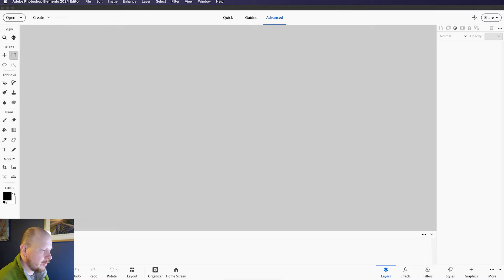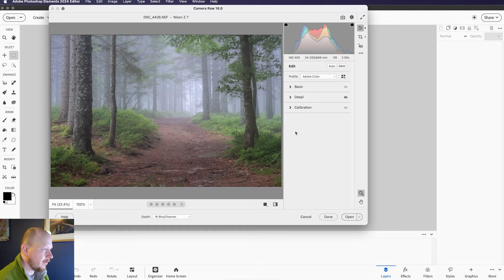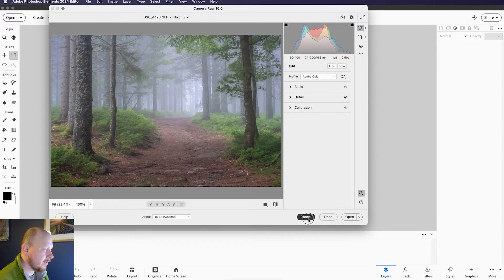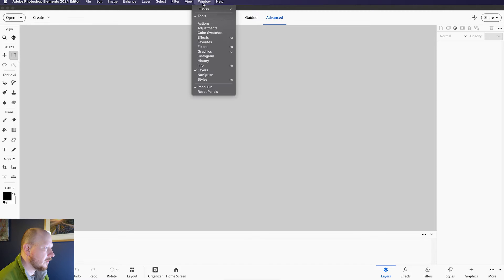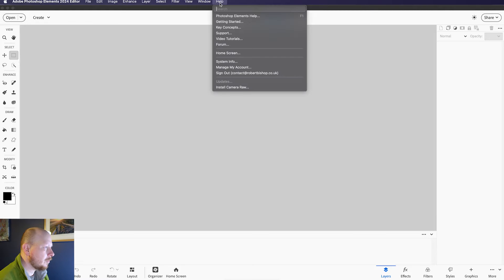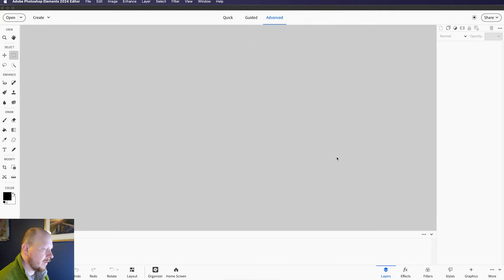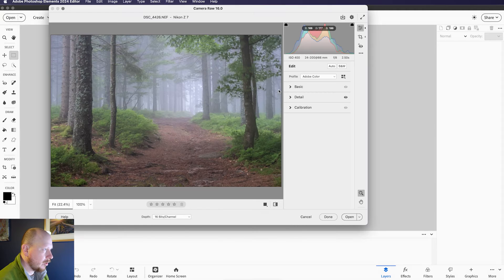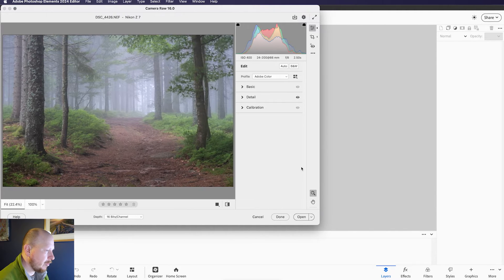So I'm just going to bring a RAW file into this now. If you haven't installed Camera RAW already, what you're going to need to do, I'll just close that for the moment, is come up to Window, sorry Help, and then come down to Install Camera RAW here, and that will allow you to bring RAW files into your editor, and it will open this window with Camera RAW.